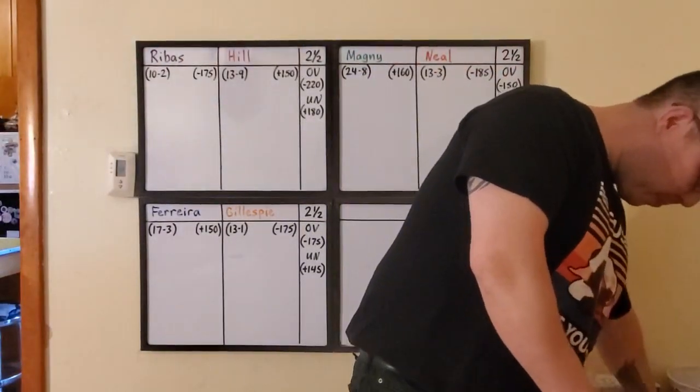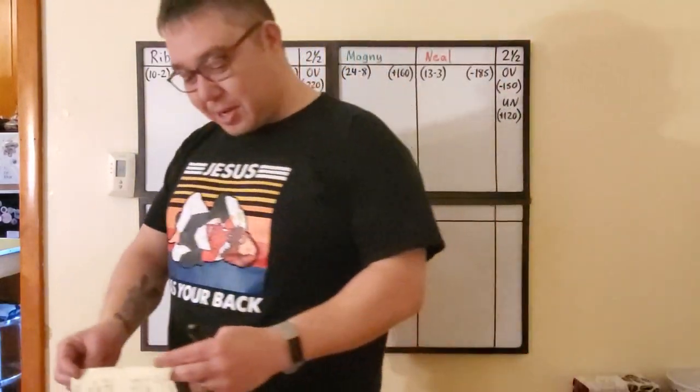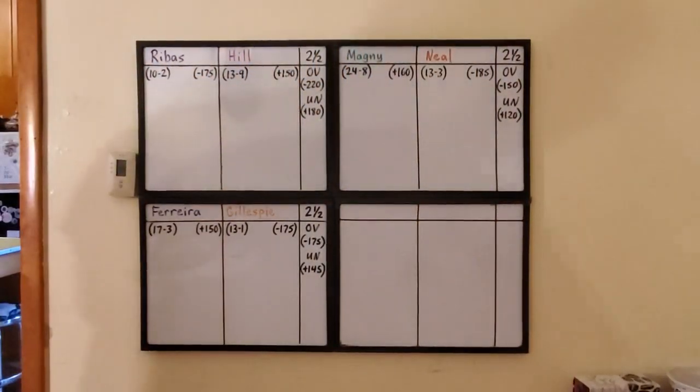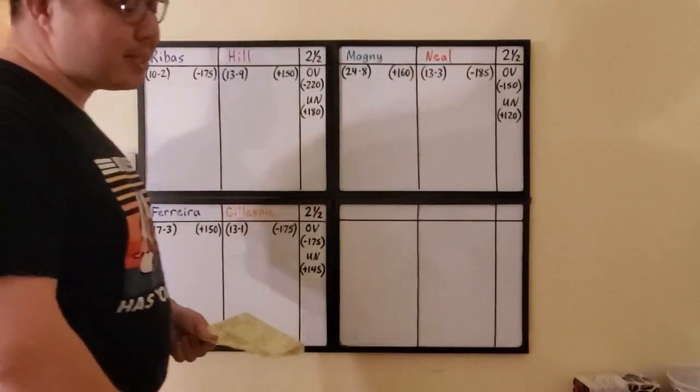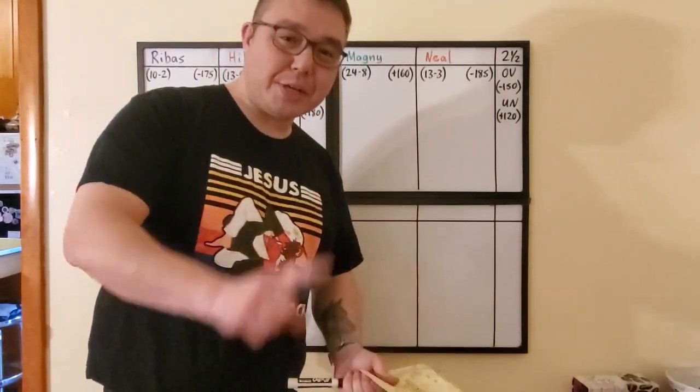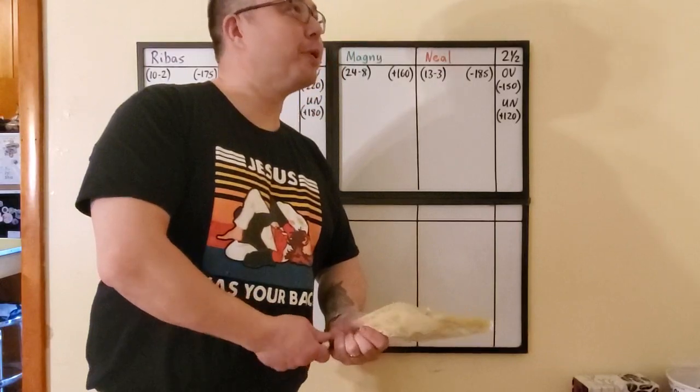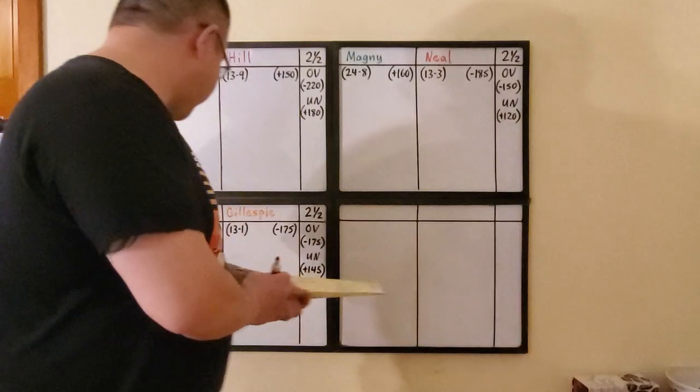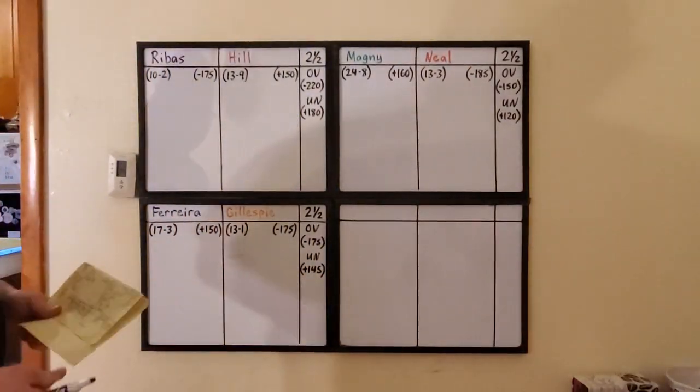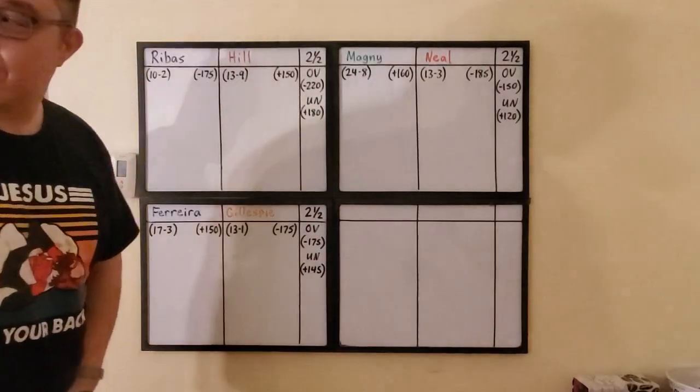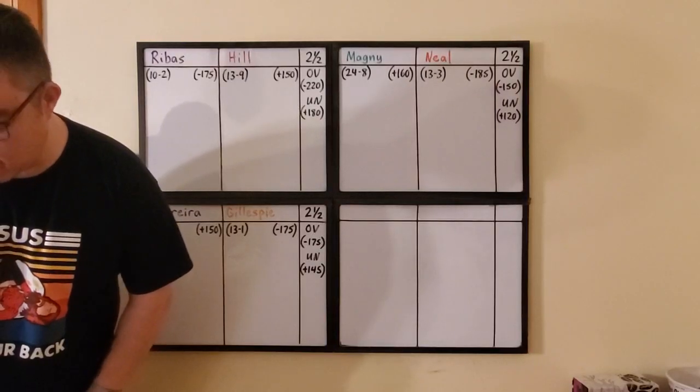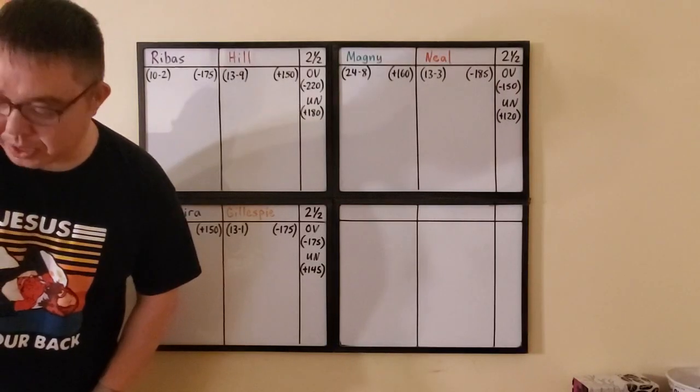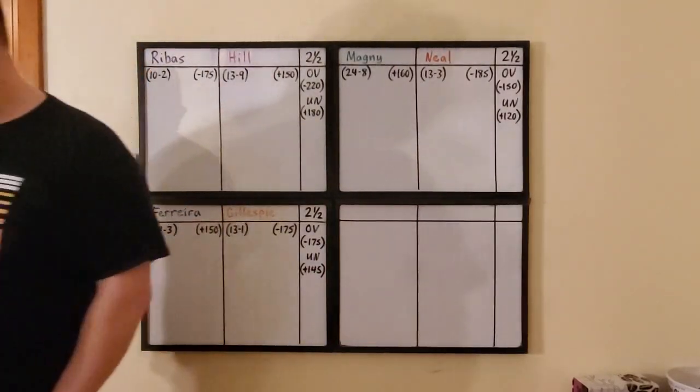We've got a lightweight 155 pounds. Diego Ferreira taking on Gregor the Gift Gillespie. Gregor the Gift Gillespie is the only NCAA Division I champ. He won it at 145 pounds back in 2007. He's a favorite, let's start discussing this.